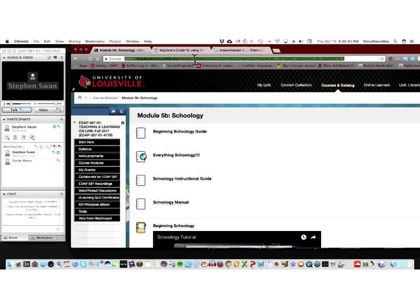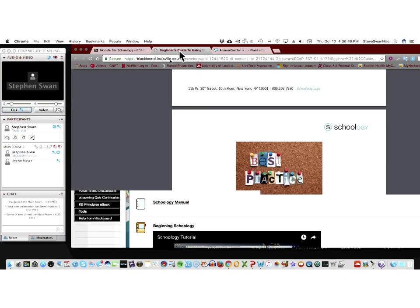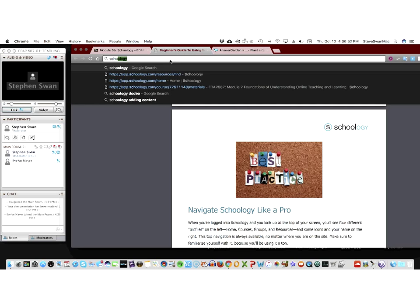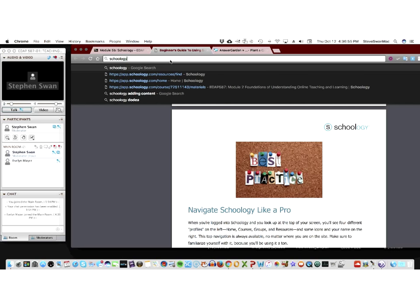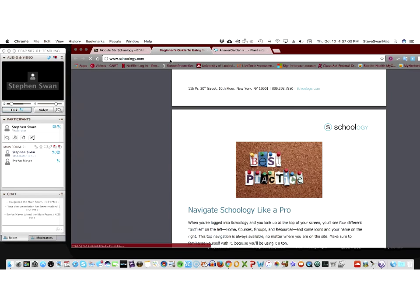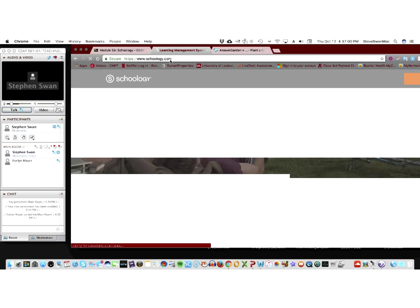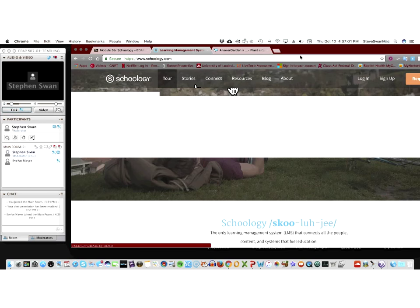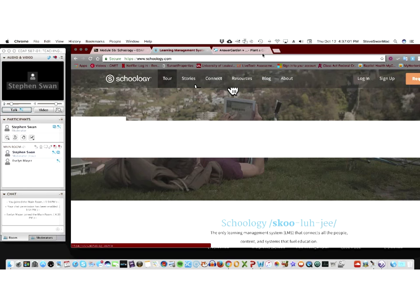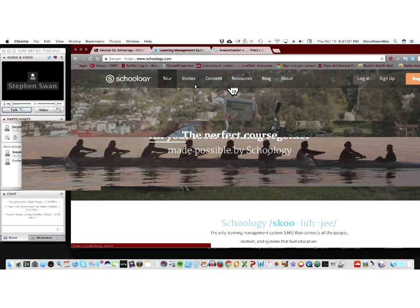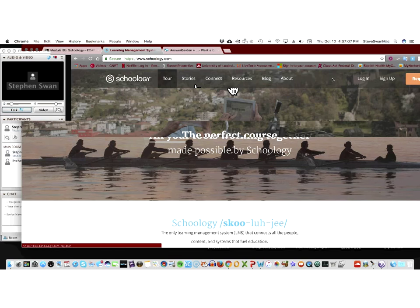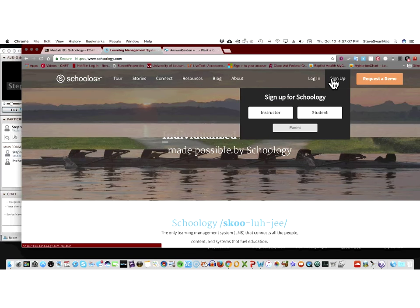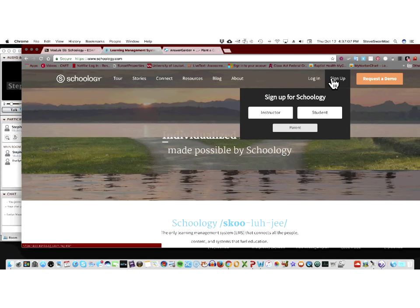So I'm going to go ahead and pop out and go straight to Schoology. Very simple, Schoology.com. Now, for the purposes of your course, you are going to build your own Schoology. You're not using my login for this. So you're going to come over here to where it says, Sign up for Schoology, and you're going to sign up as an instructor.